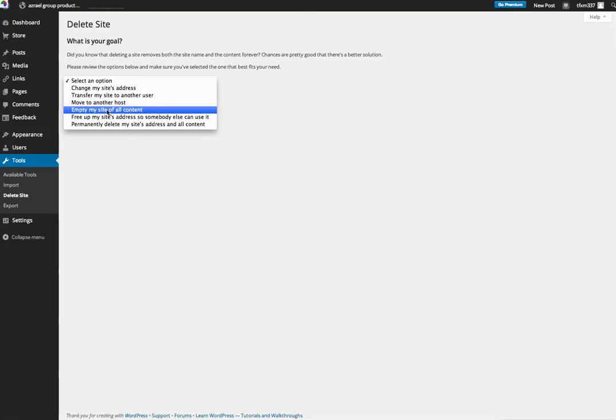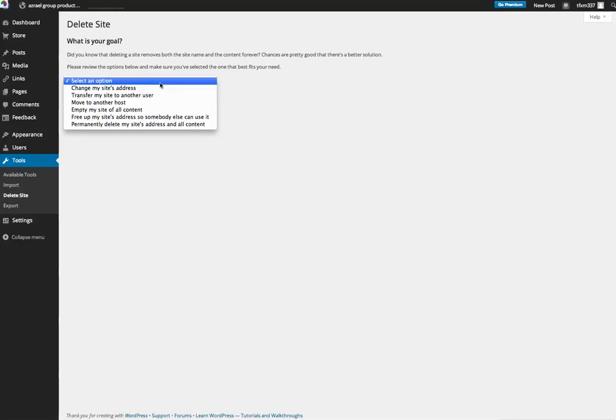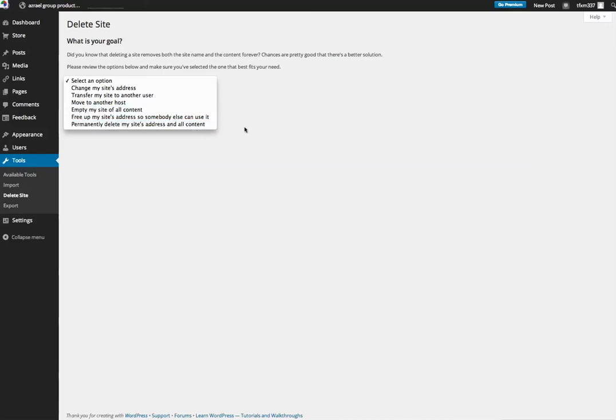Empty my site of all content: now what this does is it deletes all your pages and your posts and your categories and all that stuff. It keeps the site up but it doesn't show any content, so it looks like it's a brand new WordPress site. Free up my site's address so somebody else can use it: so if you've seen, I have the name of my test site here is called Asreal Group Productions. It's a very unique name, but maybe somebody would like to use that name in the future, so I could basically rename my site's name and free it up for somebody.